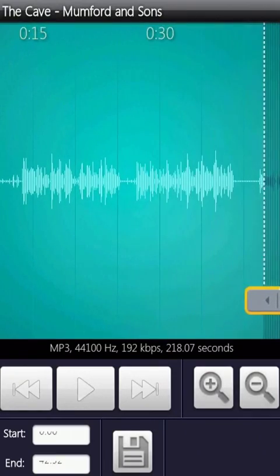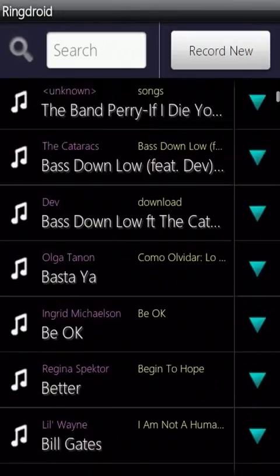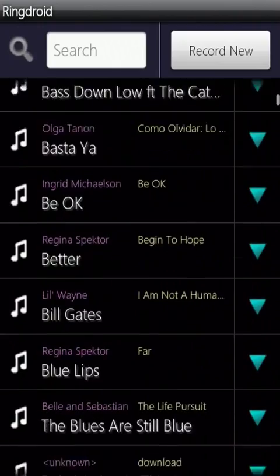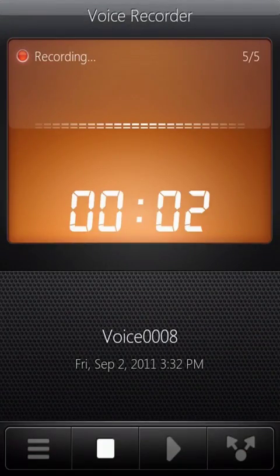RingDroid enables you to create your own ringtones from the RingDroid Music Library or record something yourself using your Android phone.